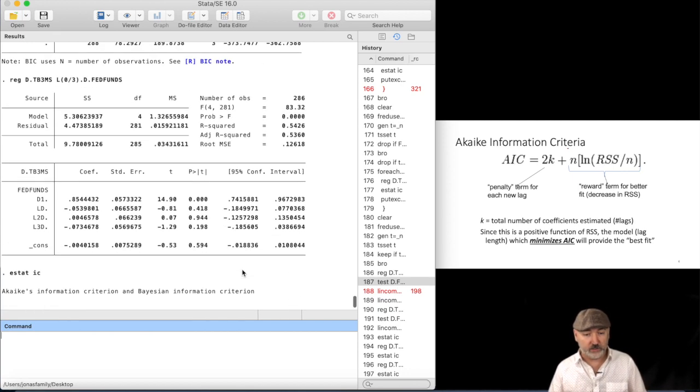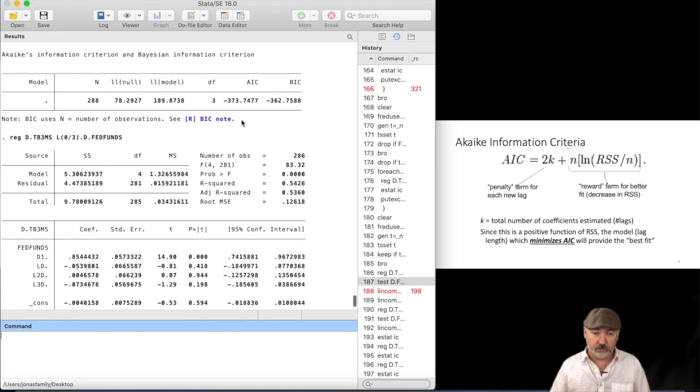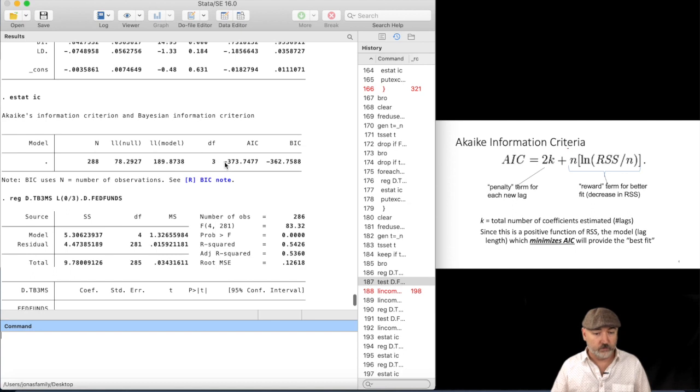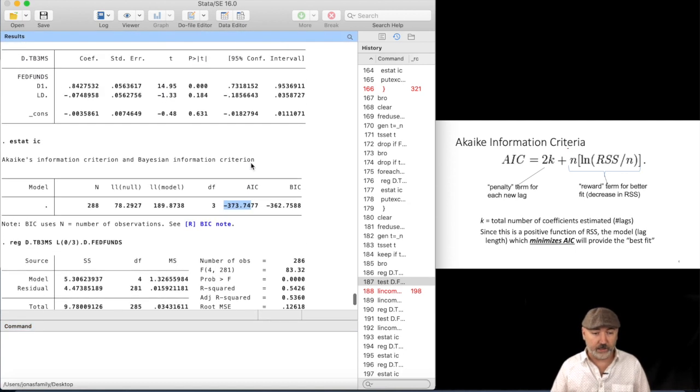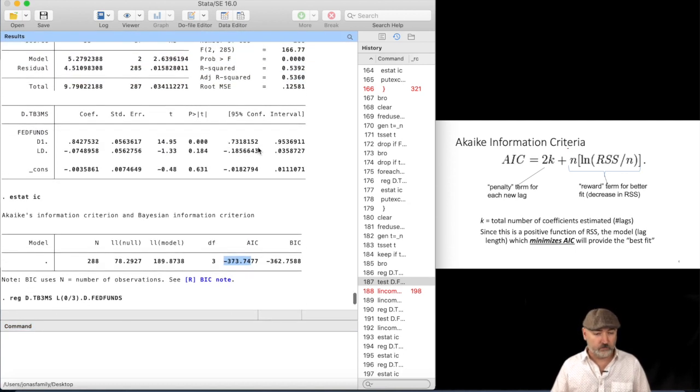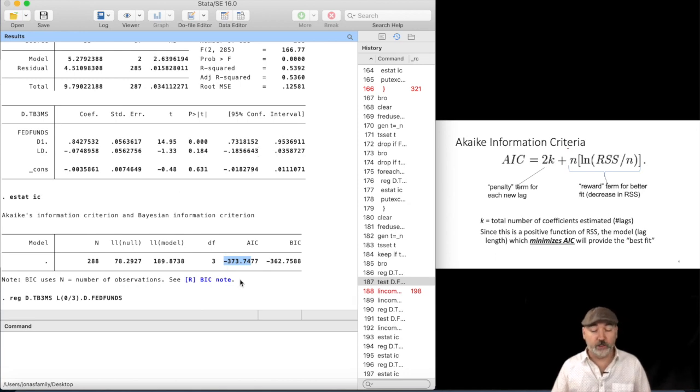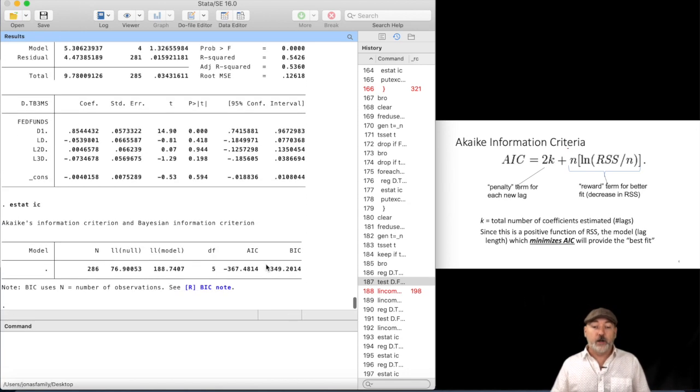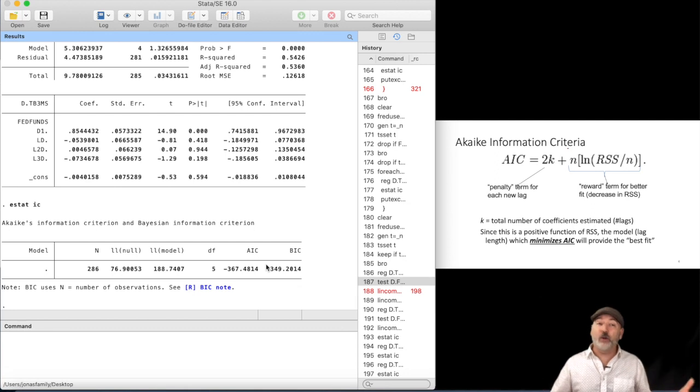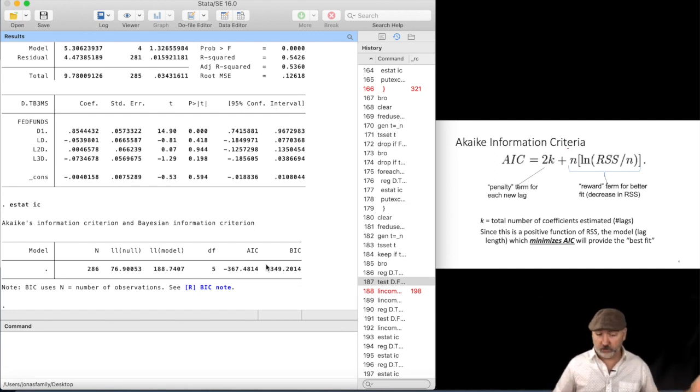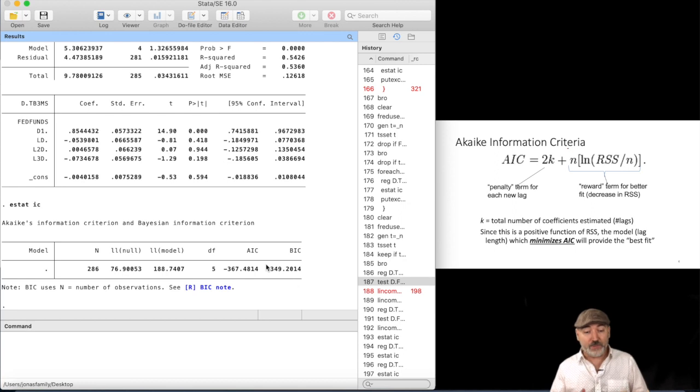Okay, so, so far, the model with one lag, the current and the first lag, seems to be the best. But we don't know if it's going to get better at lag 4, 5, 10, or whatever. But that, essentially, is the process.